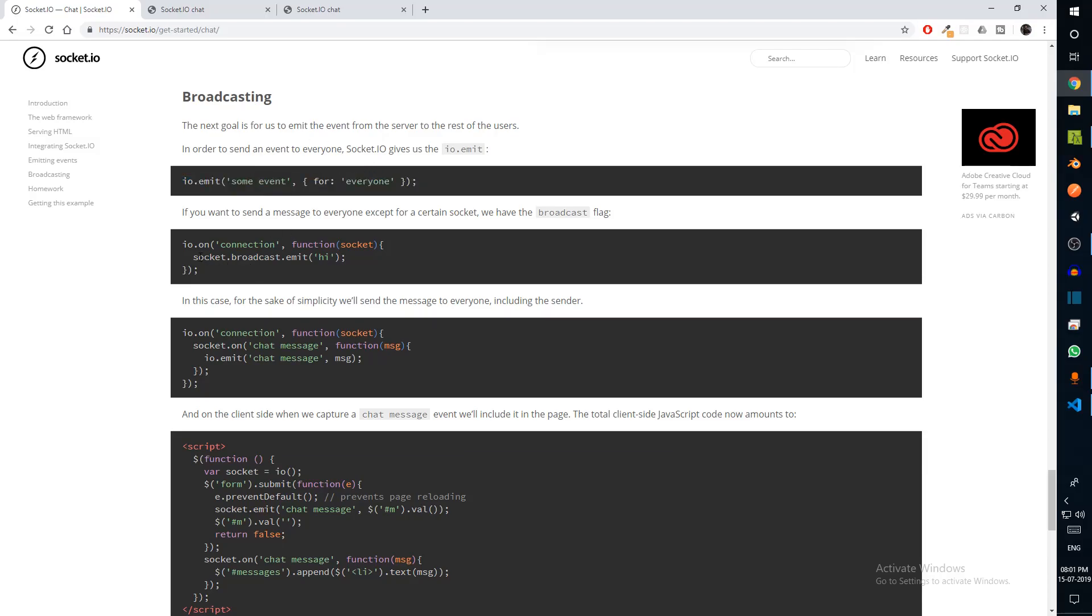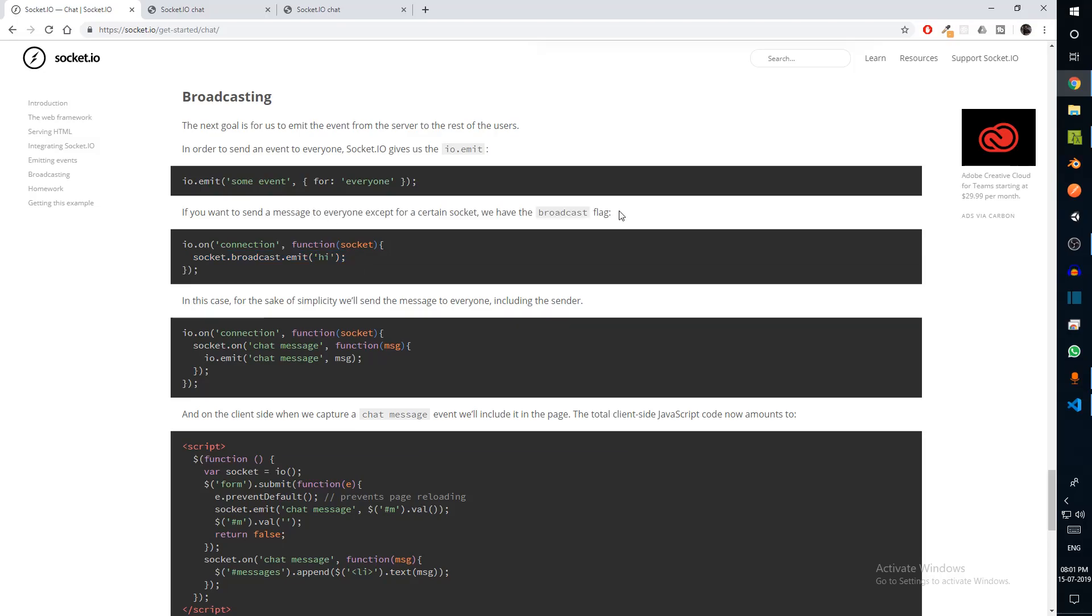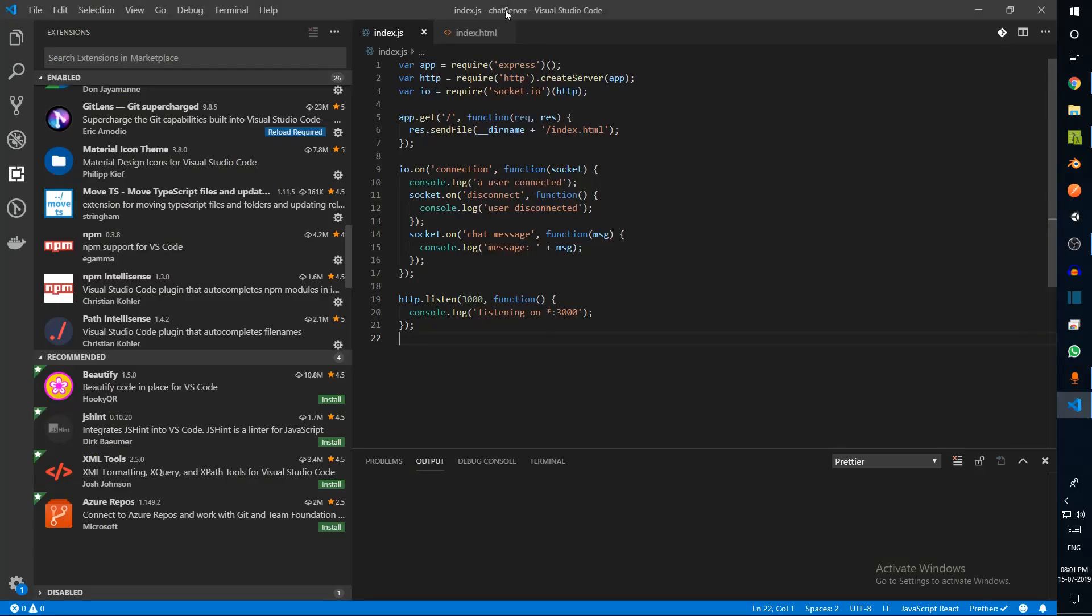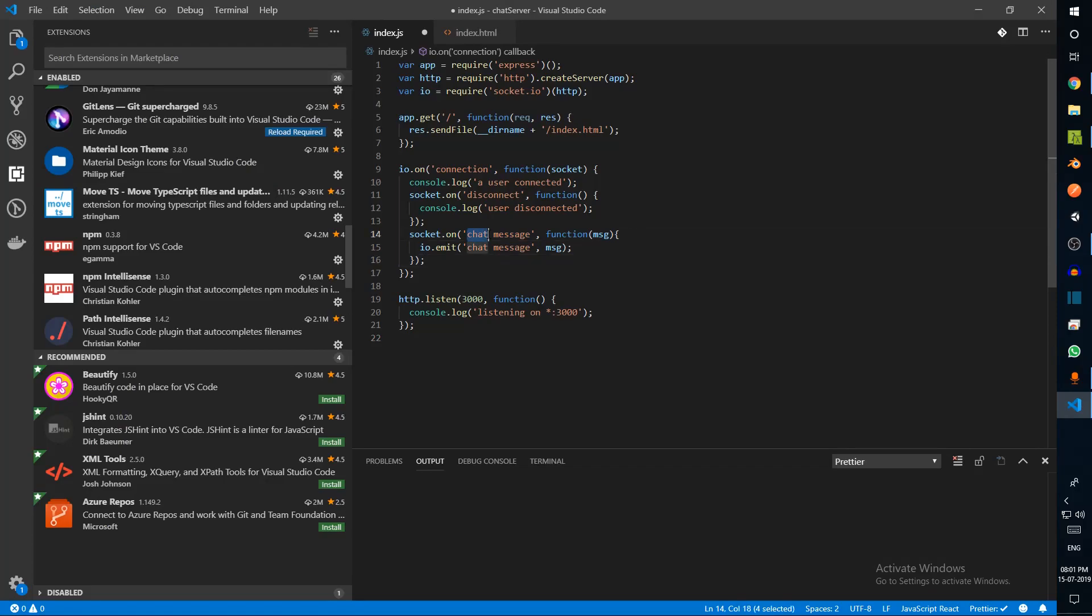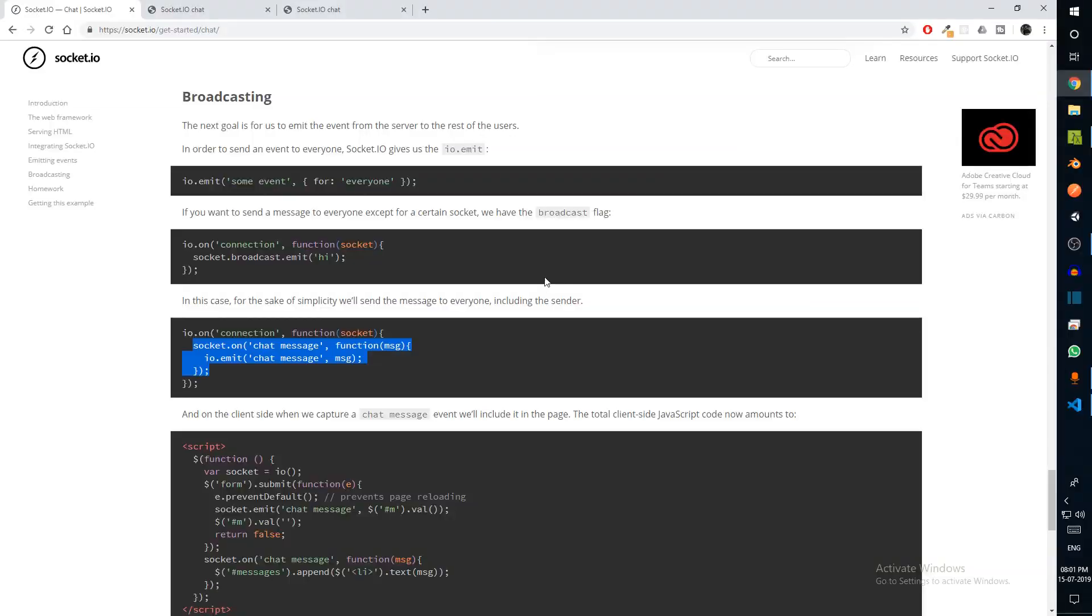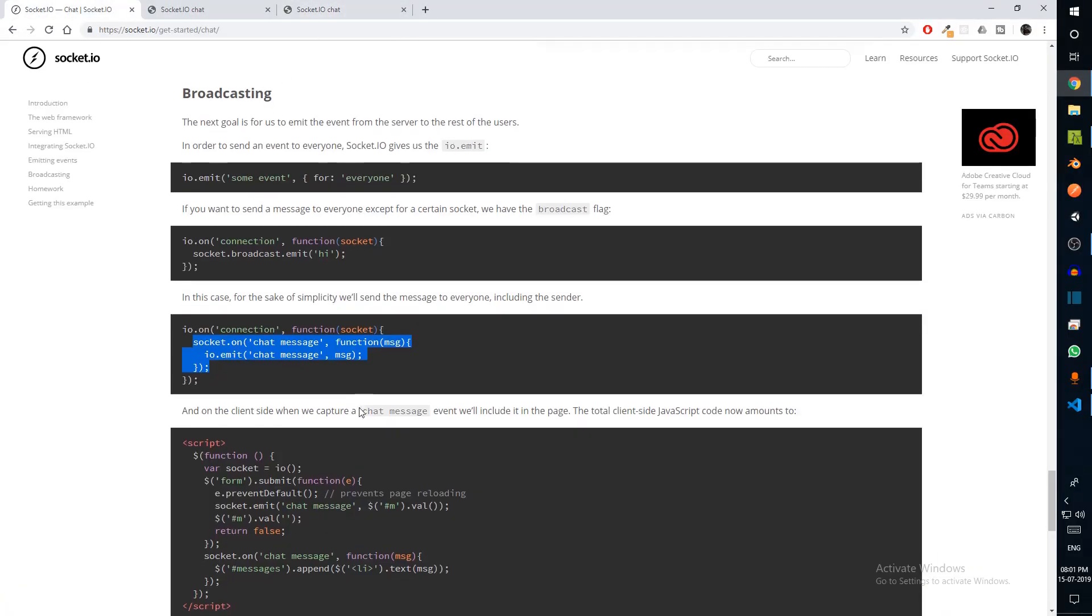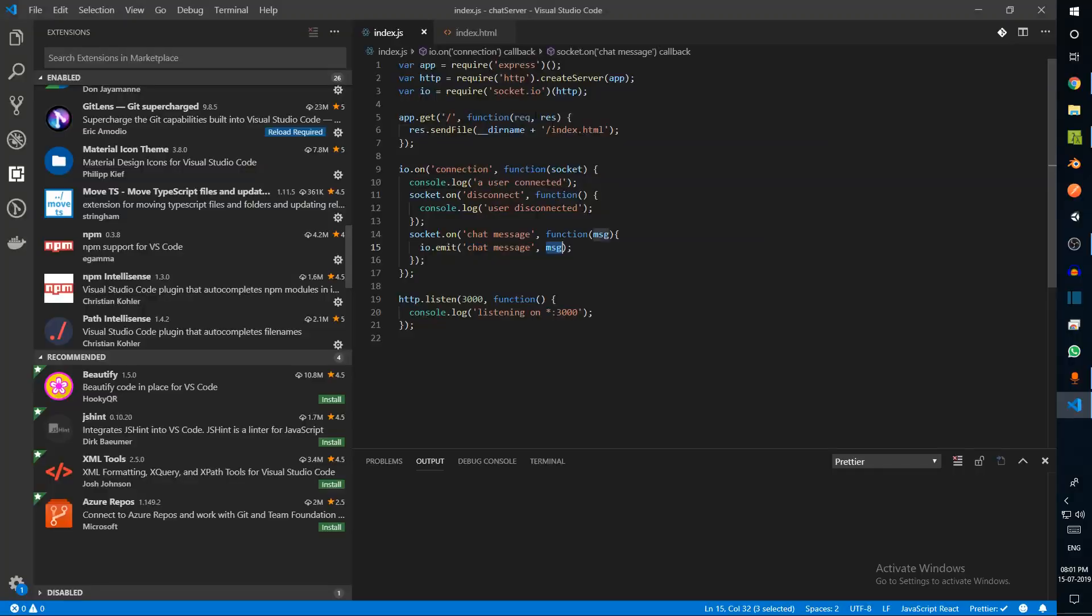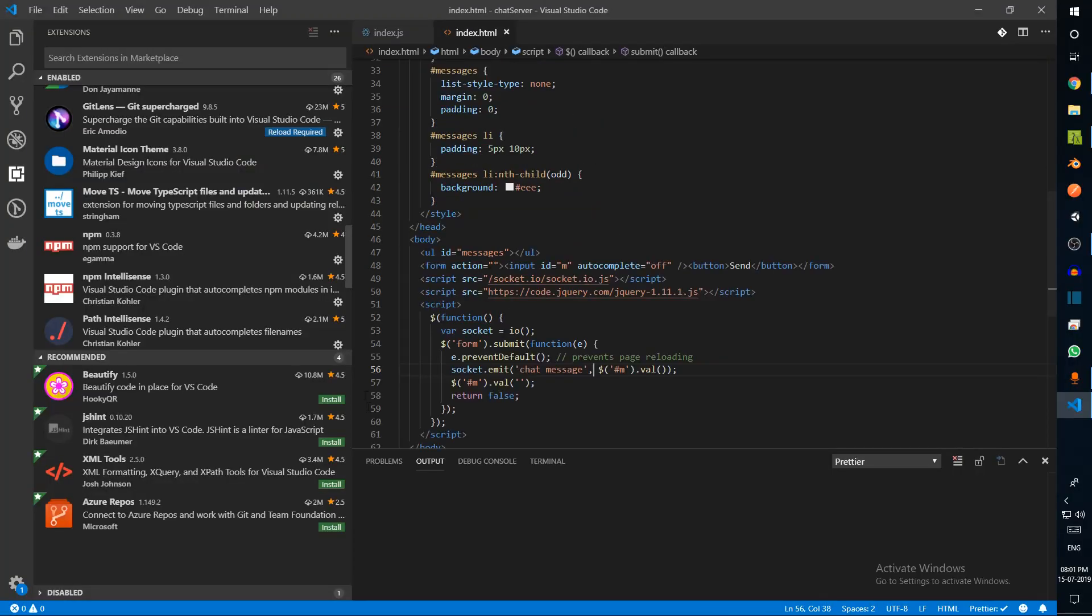We also need to emit this event from the server. Obviously you could have different types of chats - you could have a personal chat between two people or you could have a group chat between several people. In that case, the server has to decide who this message goes to. The first idea is to broadcast.